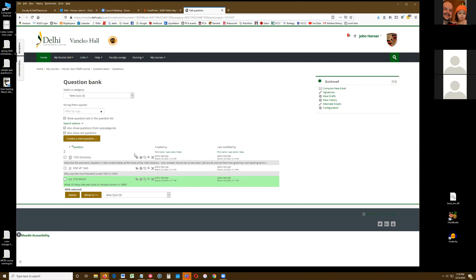Look in my question bank — I have three different types: short answer, essay, and multiple choice. You can do anything you want; you can mix them up any way. But if you have any types that require manual grading, like an essay, the students will not be able to get their grade until you do that. That's an important point.